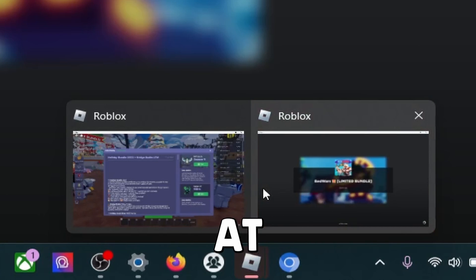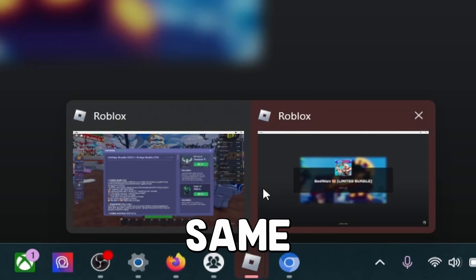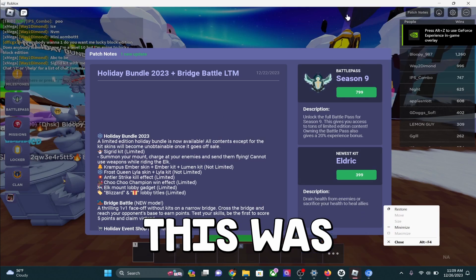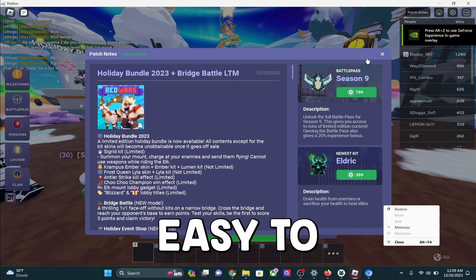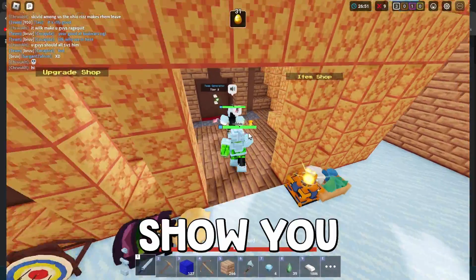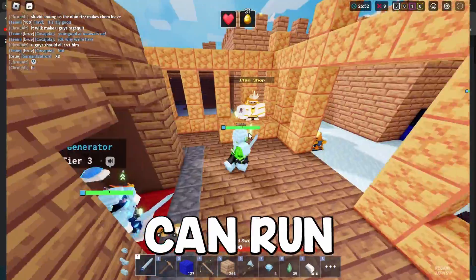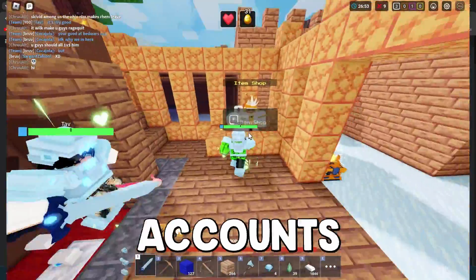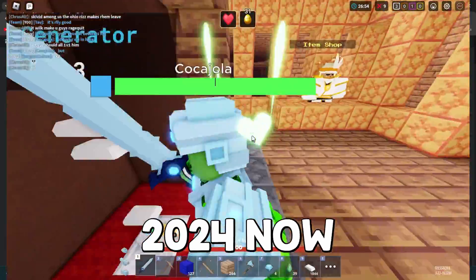As you guys can see, we have two open at the exact same time, and this was so freaking easy to do.